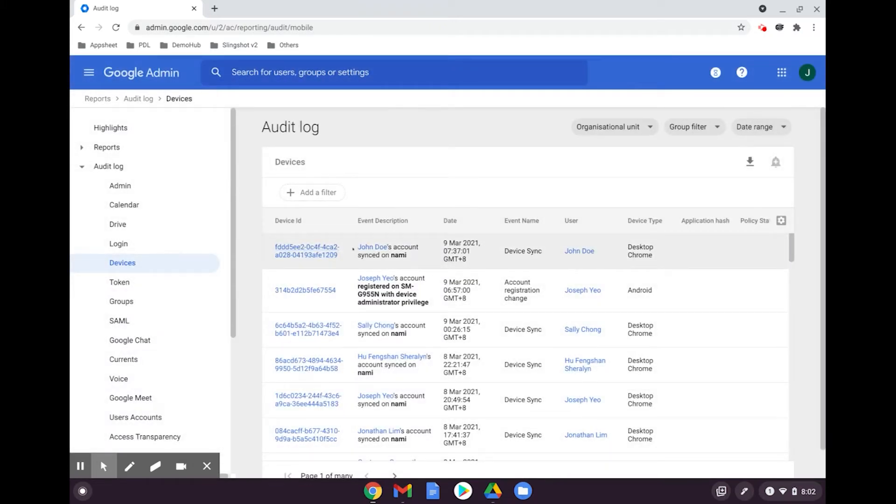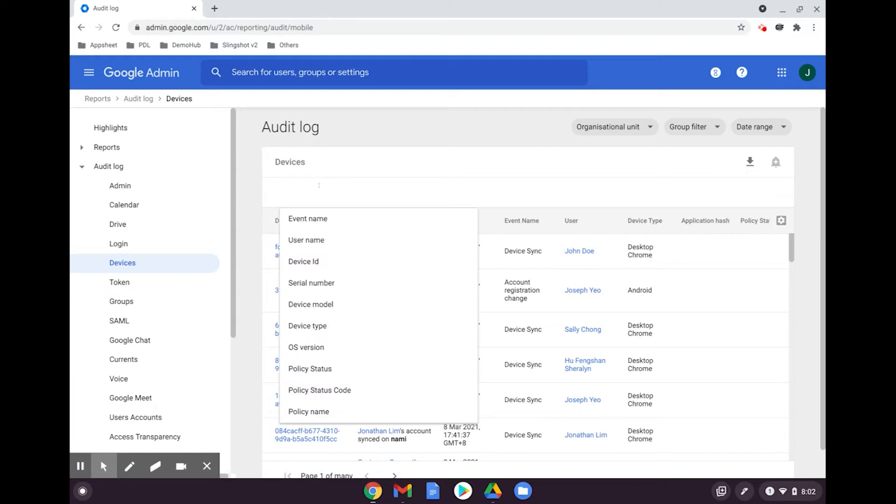Here is a list of all the device audit information that is available. You can search for specific events by adding a filter. Filters can also include device IDs and serial numbers.